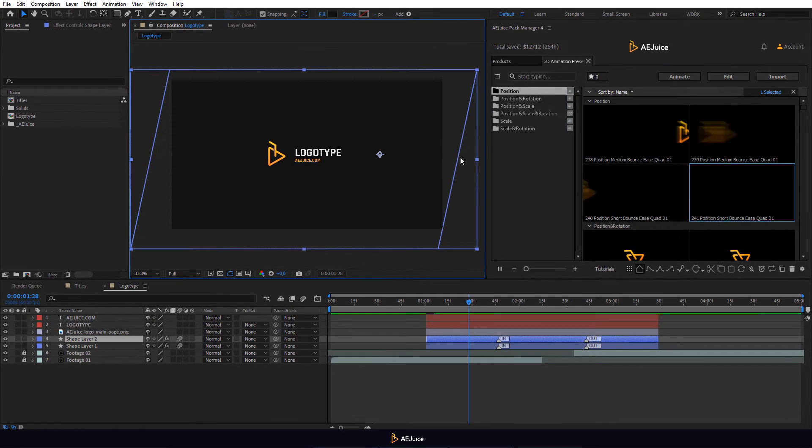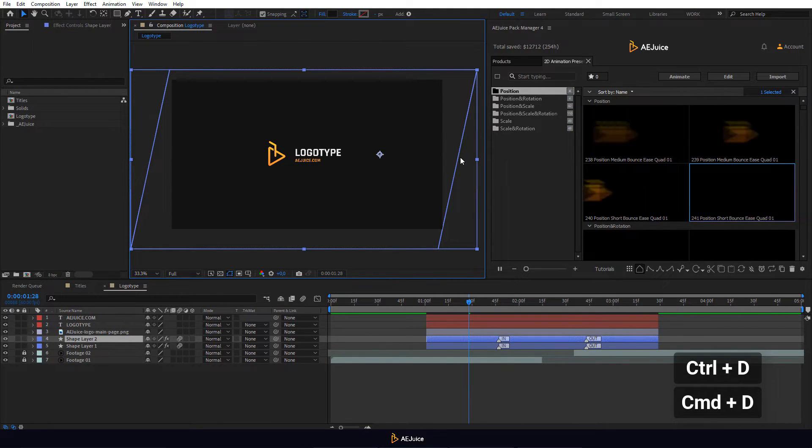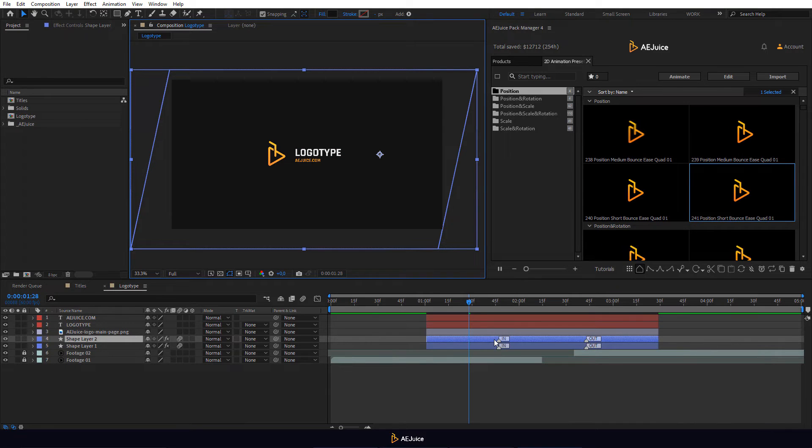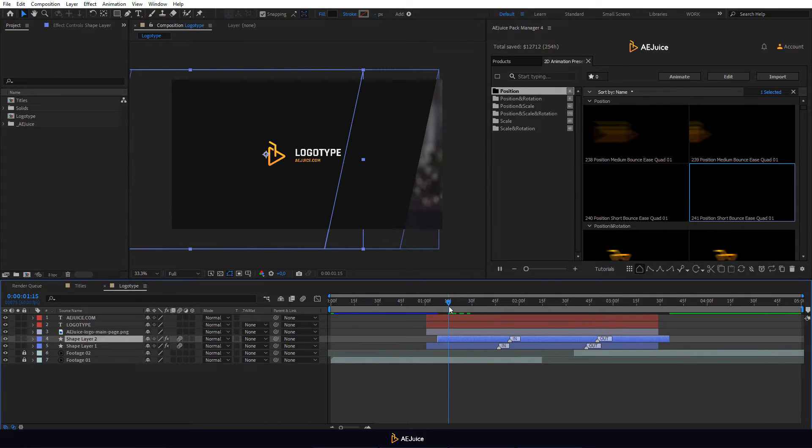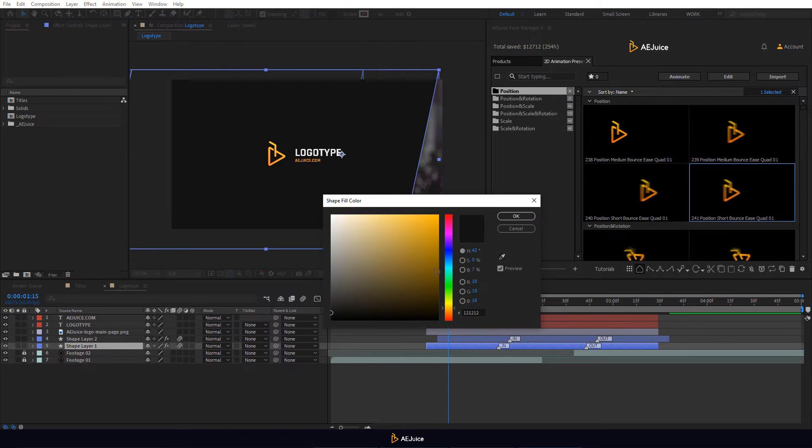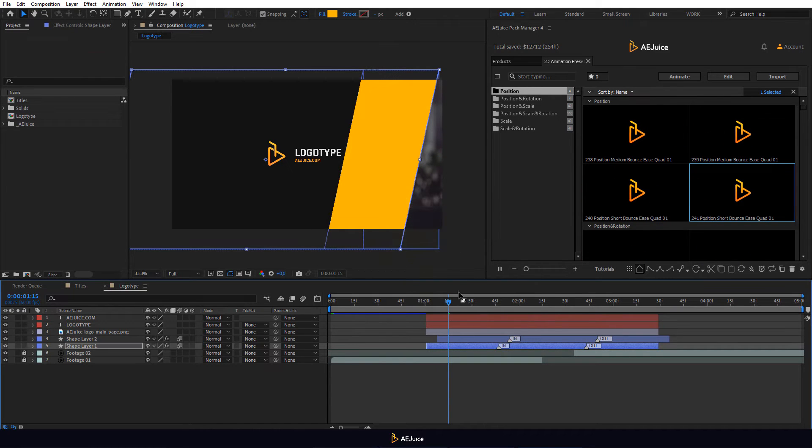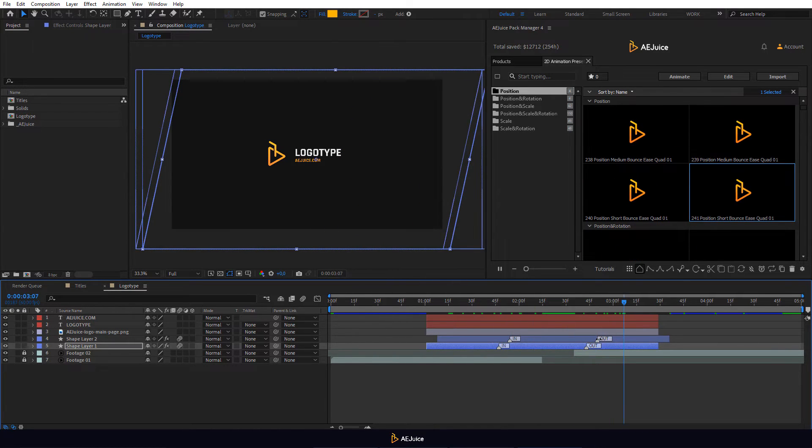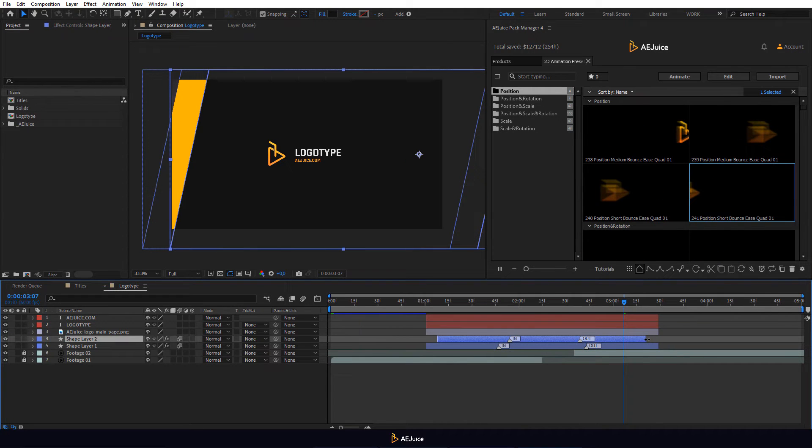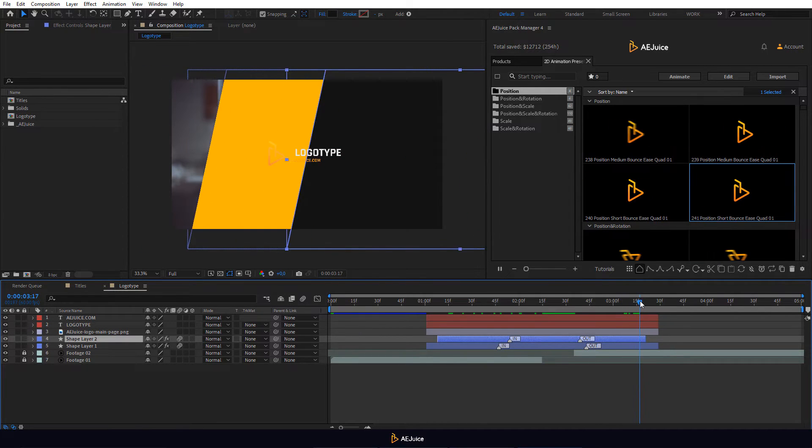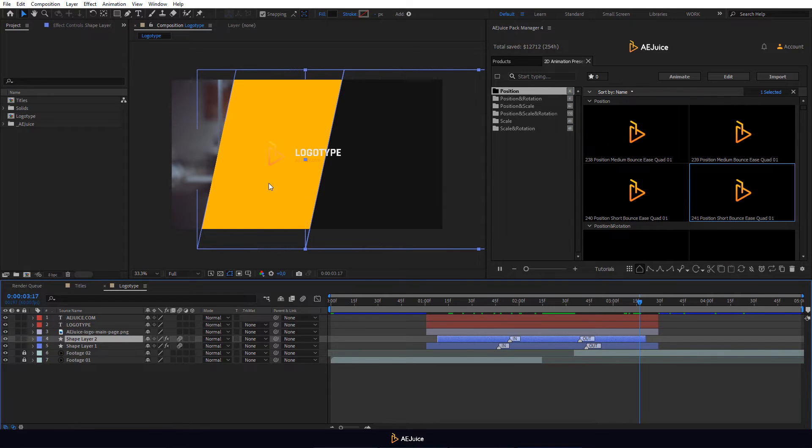Now we'll duplicate the background, press Ctrl D on the keyboard, move the duplicate layer a few frames and then select the bottom layer and change the color. Let's move the out marker of shape layer 2 and also trim the layer a bit. This way we can see this orange background during the final animation.